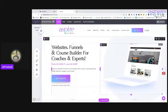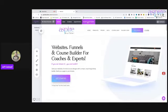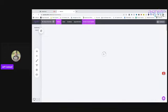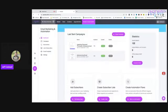What is up guys! Today we are going to be learning about emails and automation inside Aspire Builder. So if you guys are here and you guys are using Aspire Builder, let me know how long have you been using Aspire Builder? What is your favorite thing? I hope to make the emails your new favorite thing from here on out.